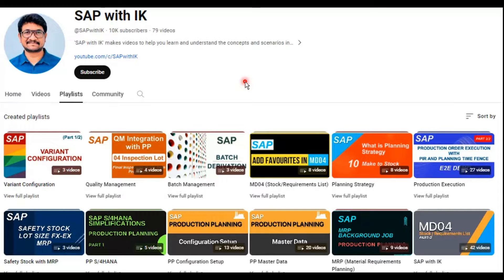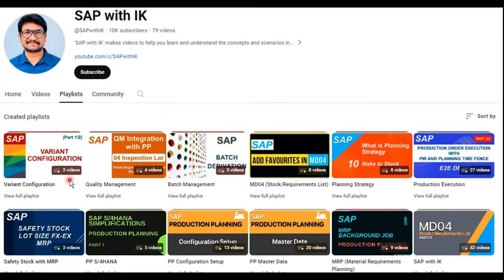Once you log into my channel, SAP with IK, you will see four categories: Home, Videos, Playlist, and Community. If you click on the Playlist tab, you can see the playlists I've created for each and every topic, and you can also see the count of videos in each topic. For example, for variant configuration there are three videos, for quality management we have four videos, and for production execution there are around 27 videos as part of that playlist.